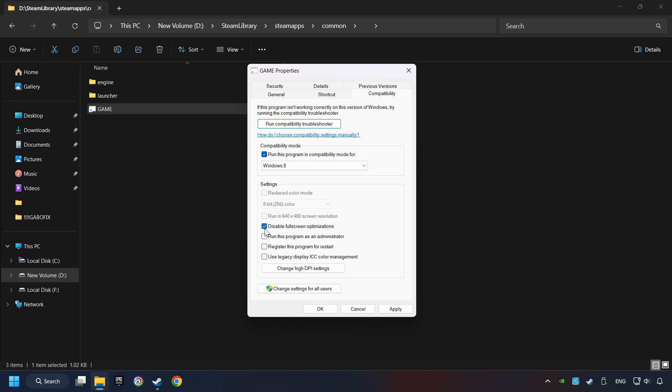And take in the Disable Full Screen Optimizations as well. The Run This Program as Administrator function doesn't always work. If it's enabled, it might cause the game not to start, but try it anyway.